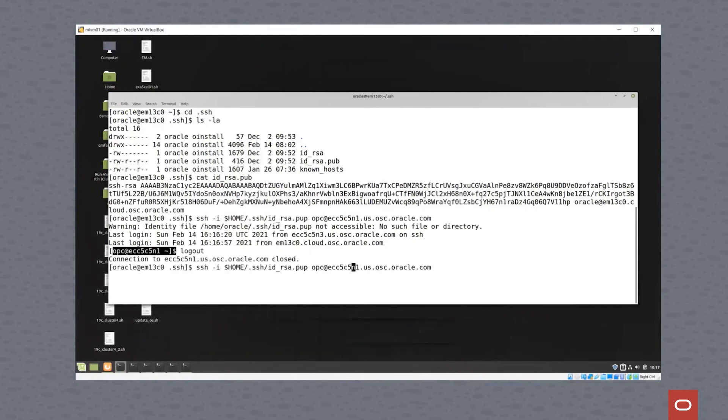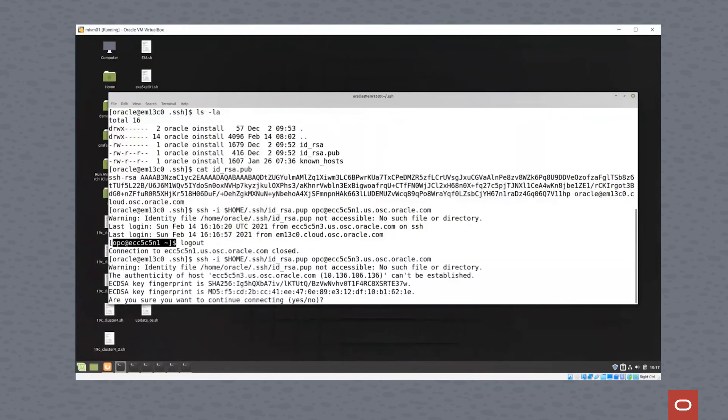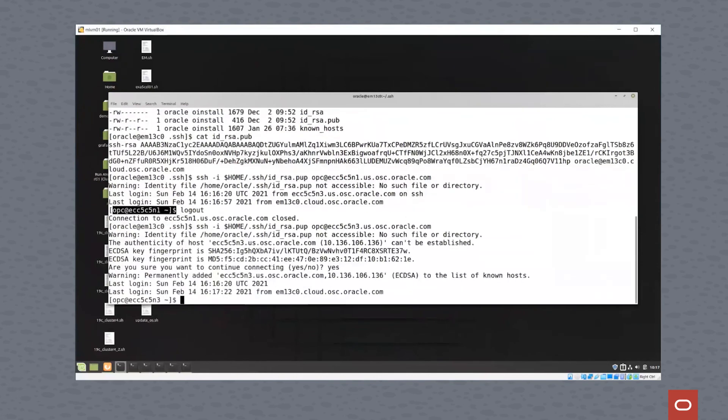If this is a machine where we hadn't logged in before, let's try cluster node 3 for example. It will ask you if you're sure you want to continue. You type yes, and then you'll see you're logged into that node.